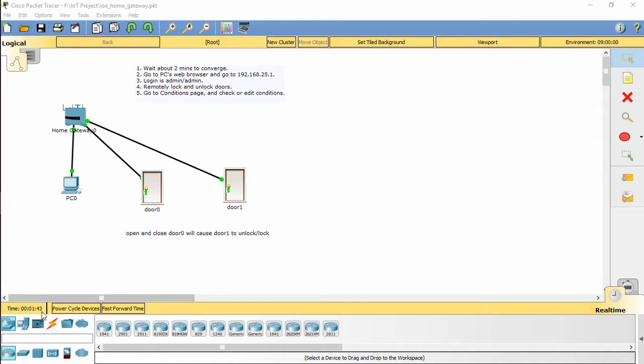As you can see, we have two doors connected to a home gateway. The PC is used to open the web interface on the home gateway.